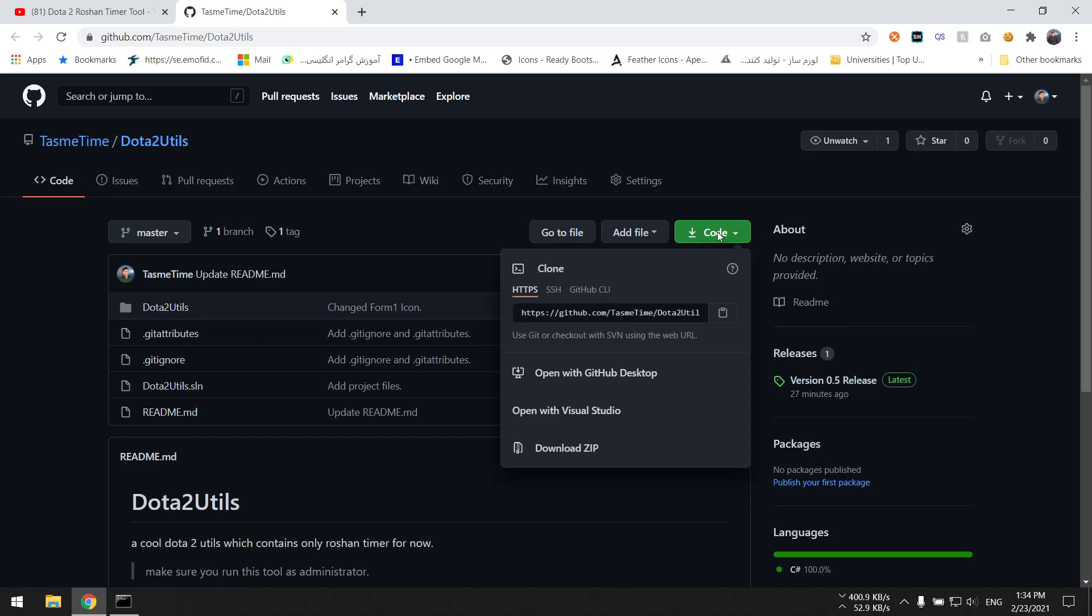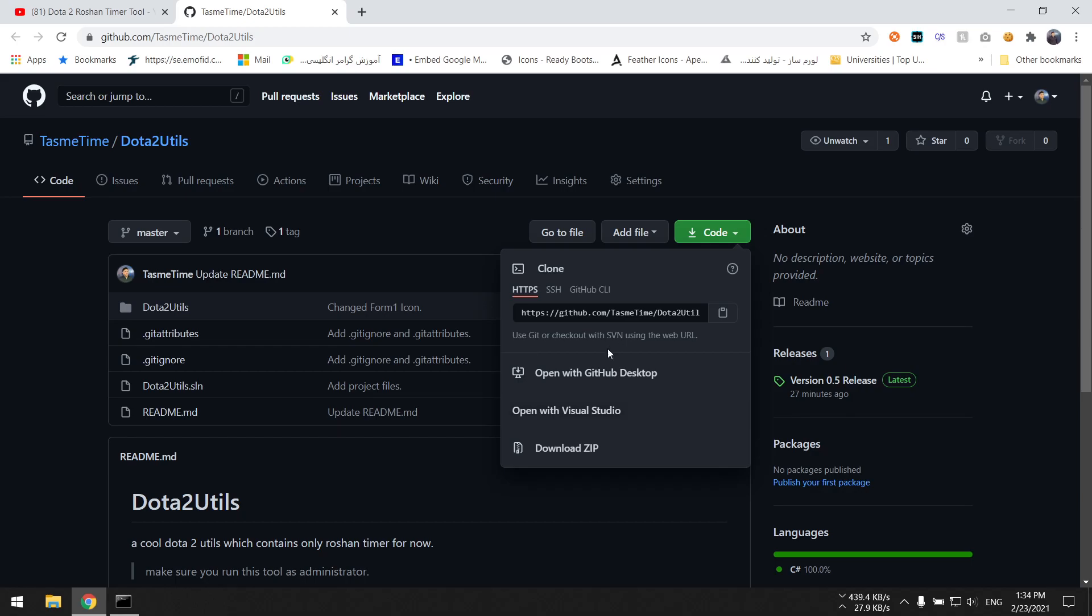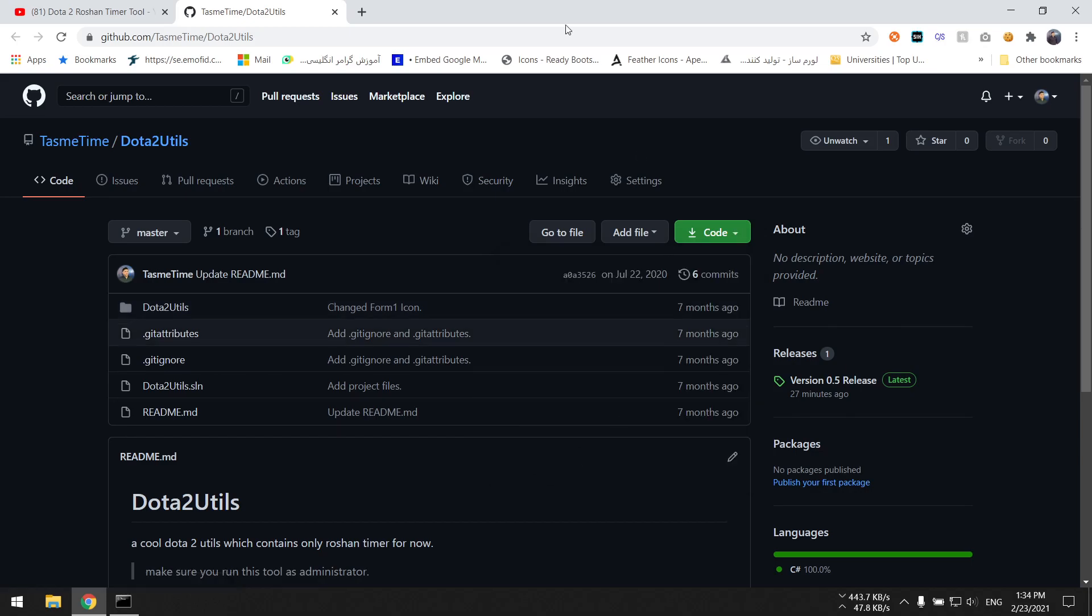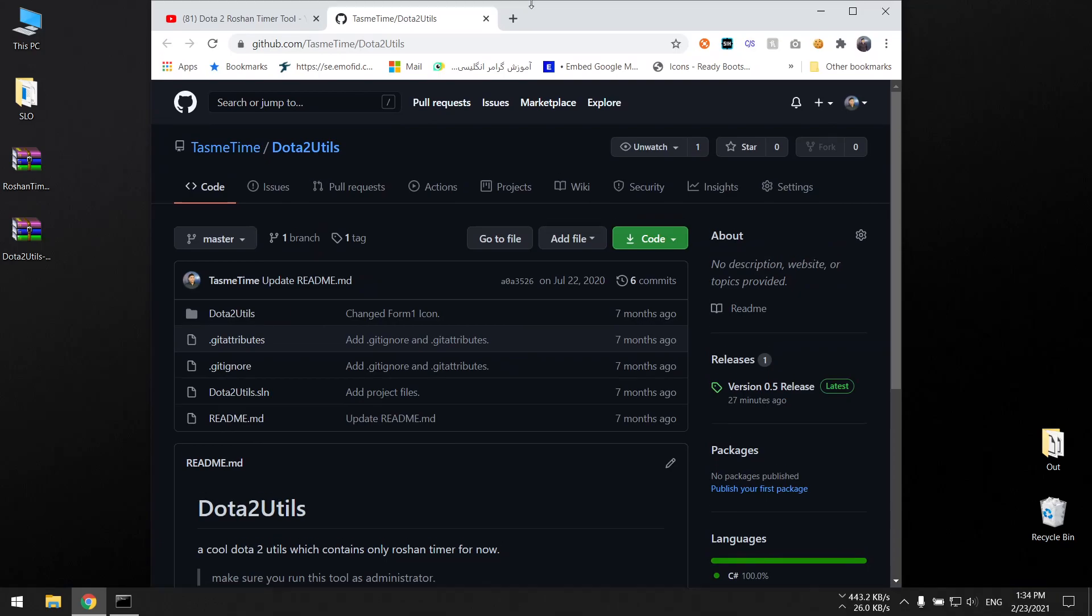We're going to go through both ways, don't worry about it. First of all, we are going to compile this. You need to download the source or the project from here using the code button, then download as zip.